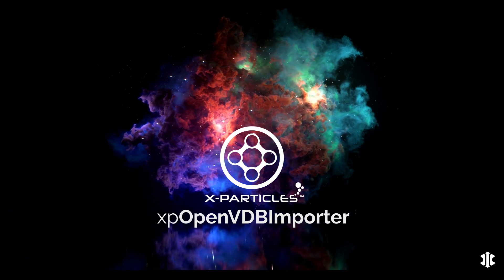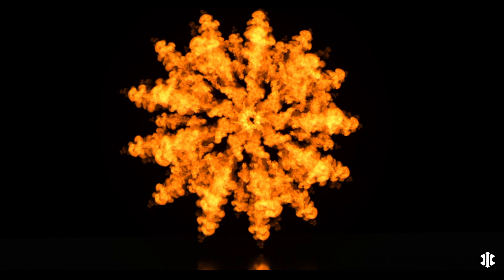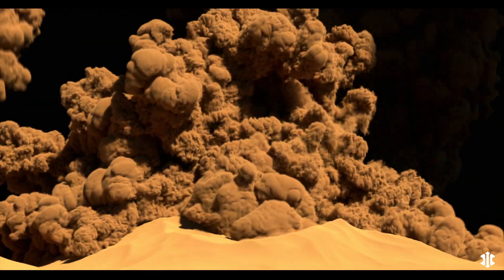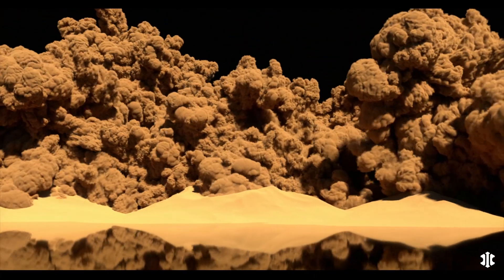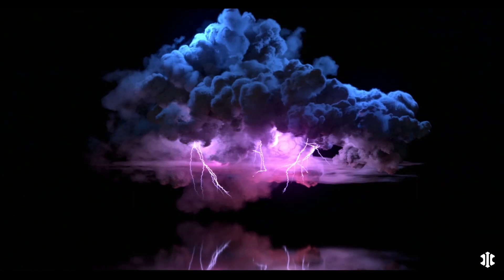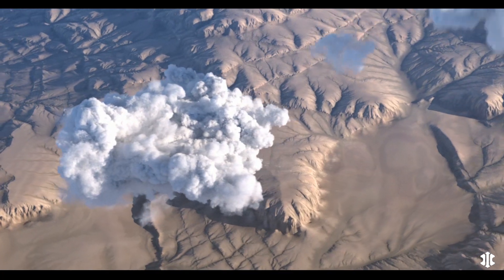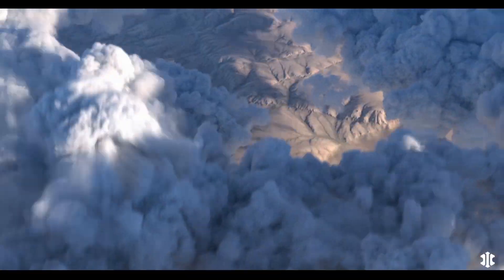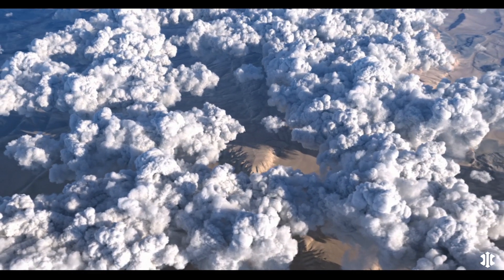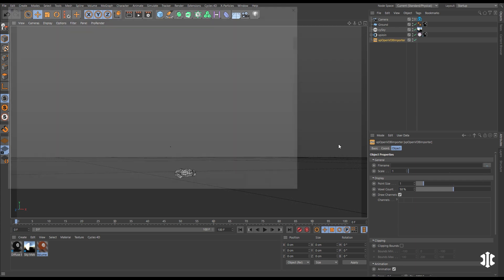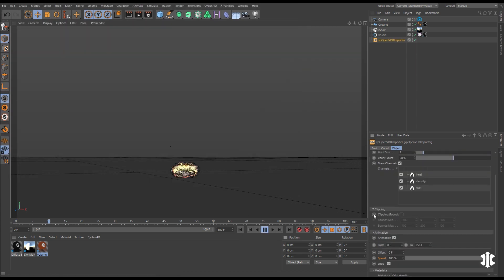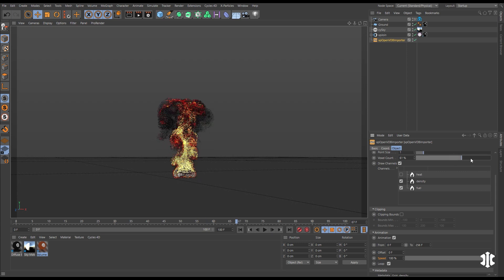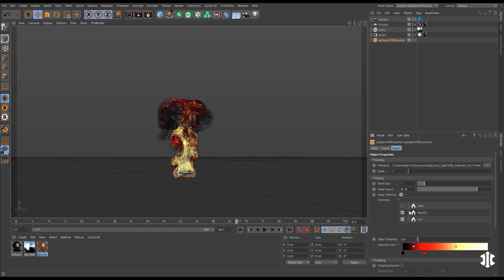The XP Open VDB Importer enables you to use and animate Open VDB files and file sequences in Cinema 4D. First, go to your Open VDB Importer and import any VDB file or sequence. The channels are automatically detected and you can adjust the display of those channels for better viewport performance.